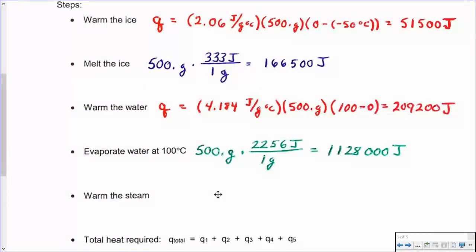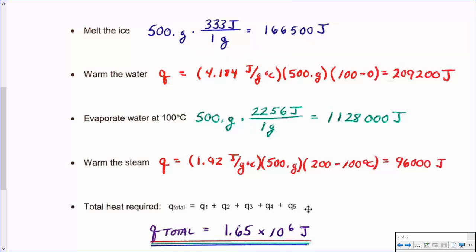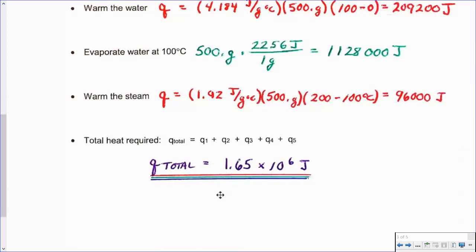Now we've got steam at 100°C, and you can continue to heat that gaseous steam if you keep putting energy into it — the temperature will go up as well. We use Q = CmΔT again, this time with the specific heat of the gas, bringing it up to 200°C from 100°C. That gives a much lower number — 96,000 joules. This is Hess's law: it doesn't matter how you get there, but if you add up each of the stages from the solid at minus 50 all the way to steam at 200°C, it's going to require 1.65 million joules of energy.